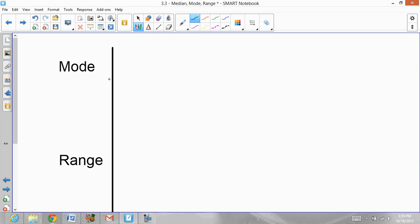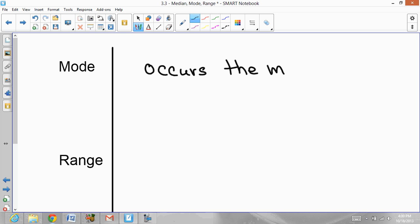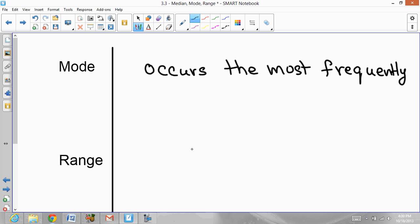The third vocabulary word is mode. Mode is the number that occurs the most. Whichever number repeats most often in a data set is the mode. Sometimes there is no mode because no number repeats. Sometimes multiple numbers share the same mode.